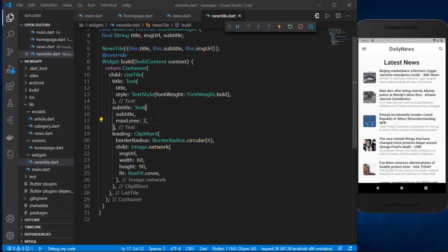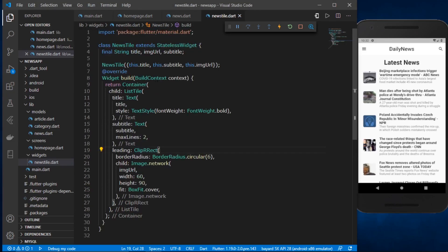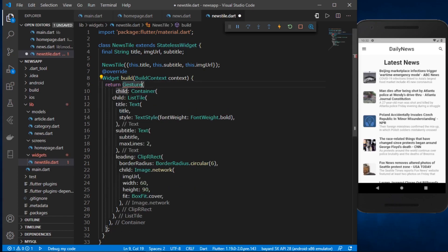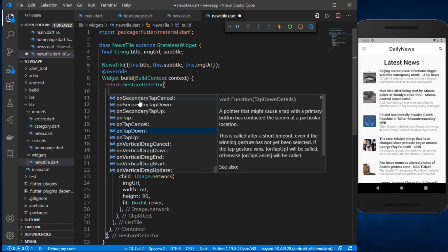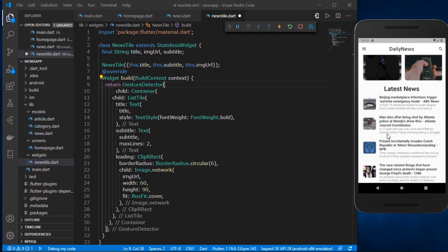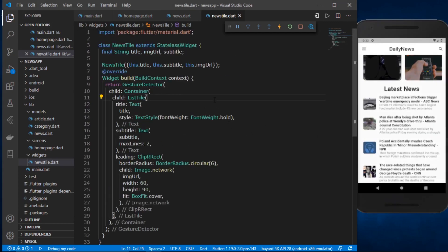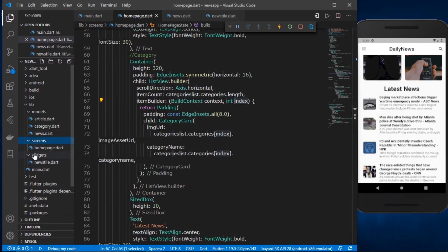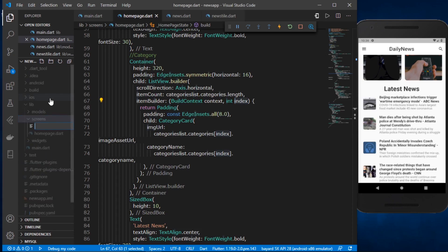Next, we'll wrap the container holding our ListTile with a GestureDetector widget, which gives us tap and interactivity options. This will let the user view the full news story in a separate screen. First, let me save this. Then in the screens folder I'll create a new file called article_screen.dart.